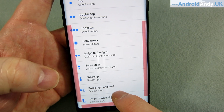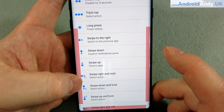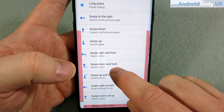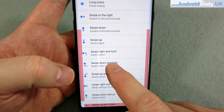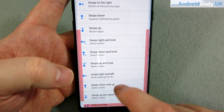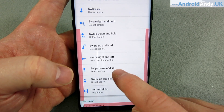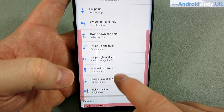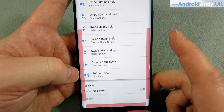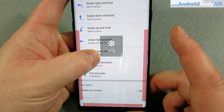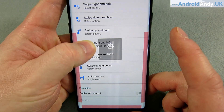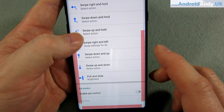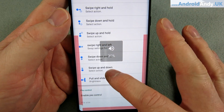You can do other things like swiping down to get your notification bar. I really like the pull-and-slide gesture — you come out from the edge and then slide up and down to change the brightness, which is really cool. And on another edge I've got the same gesture set to control volume.